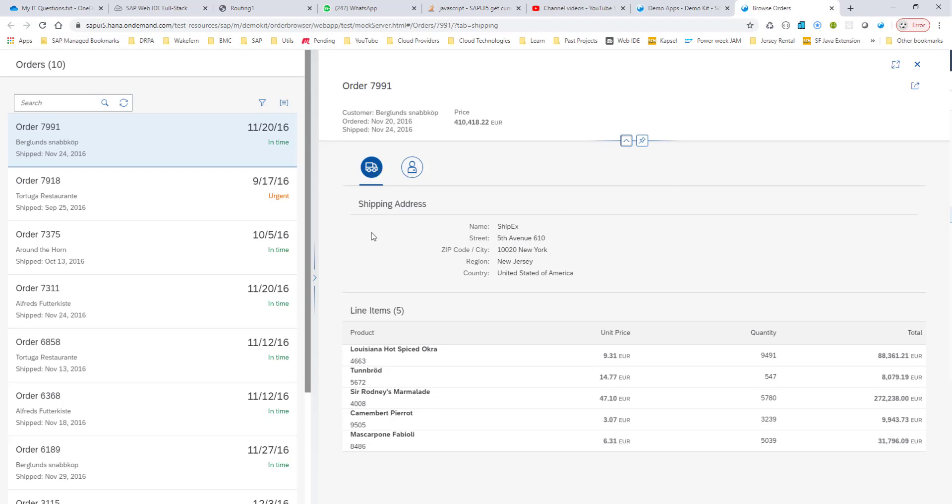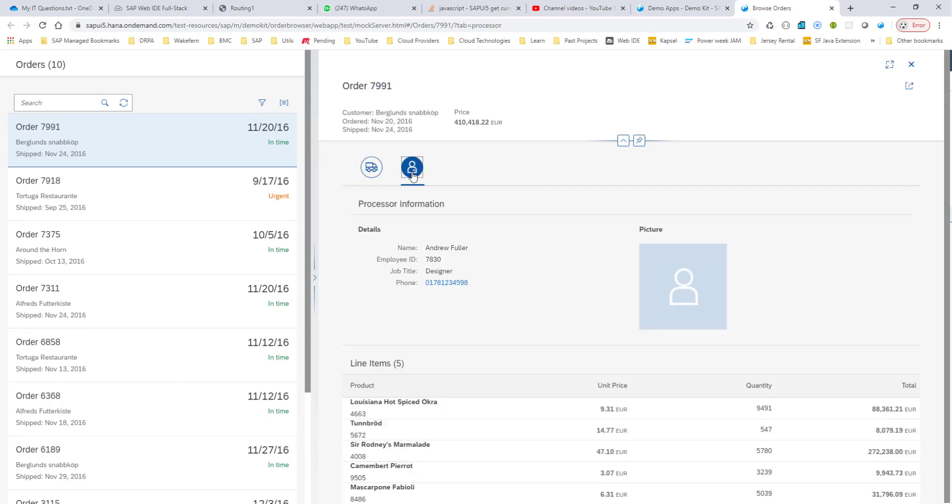The first tab has the shipping address and also another table that has the line items for this order. If you click on the other tab, you have the processor information, his details, a picture of the processor, and also the line items associated with this order.